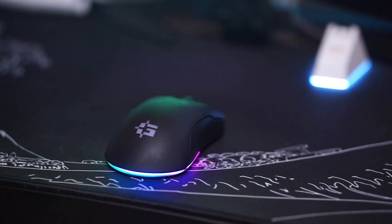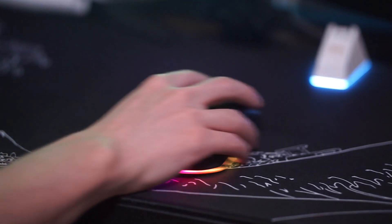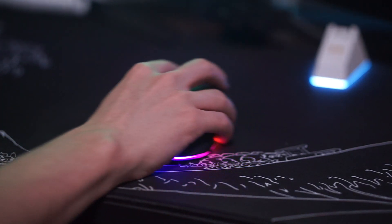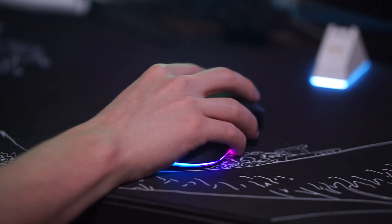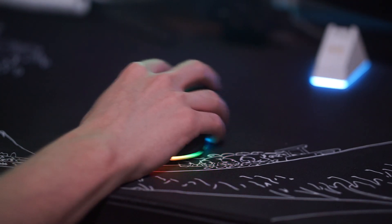The feet wise, the glide is pretty good for some stock factory feet. It doesn't feel scratchy or anything like that and I quite like the way it moves on the mouse pad.